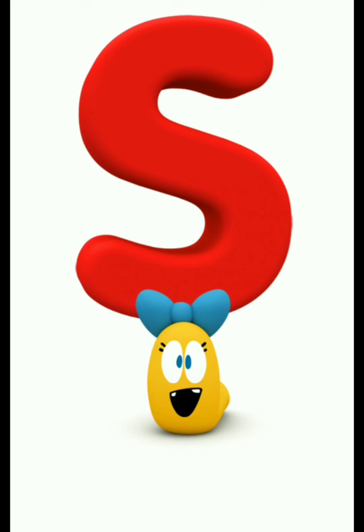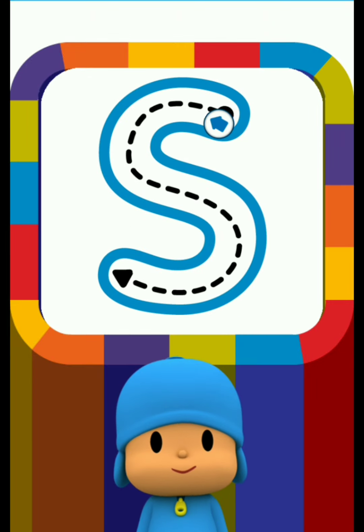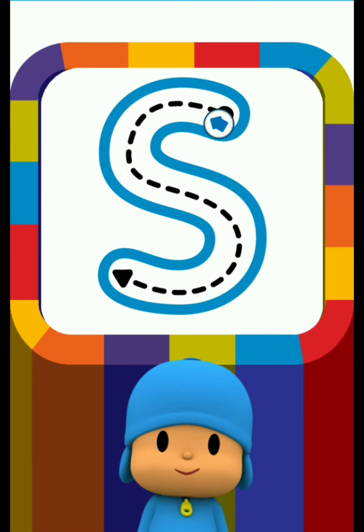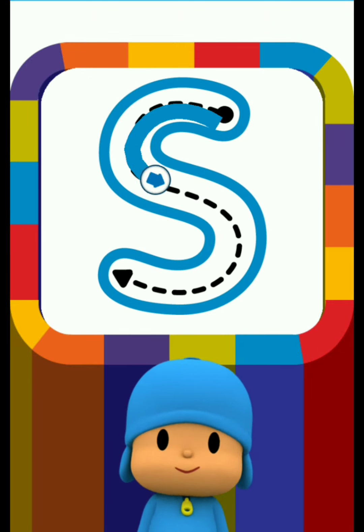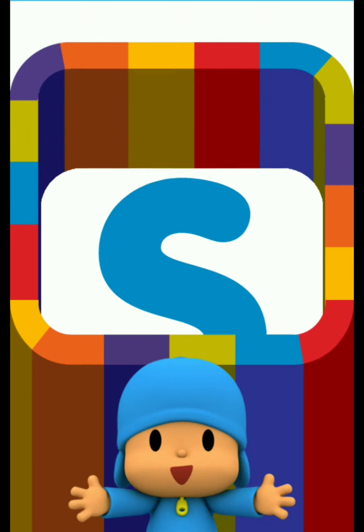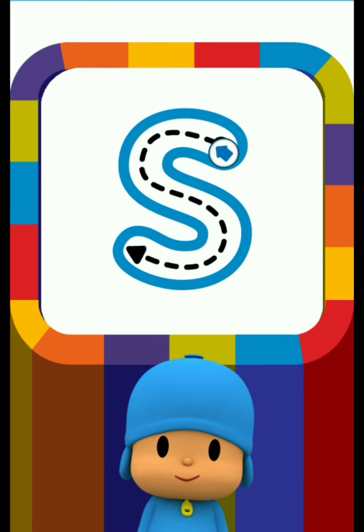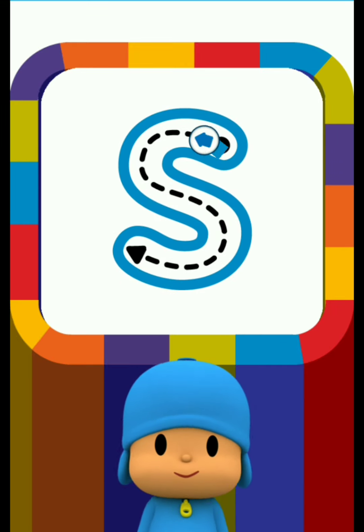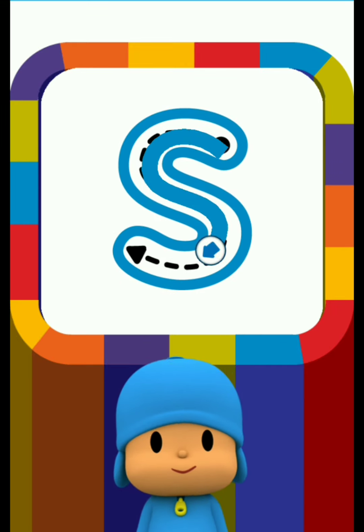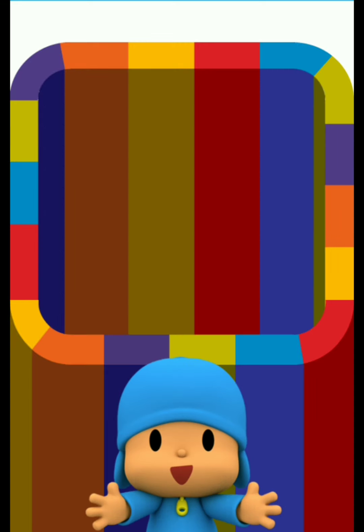Letter S. Draw the dotted line. Good! Well done!